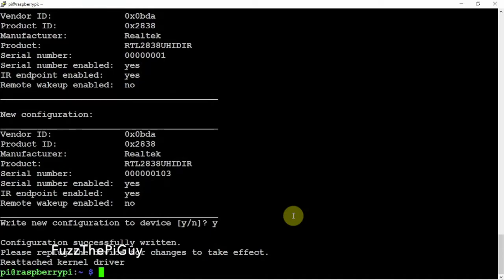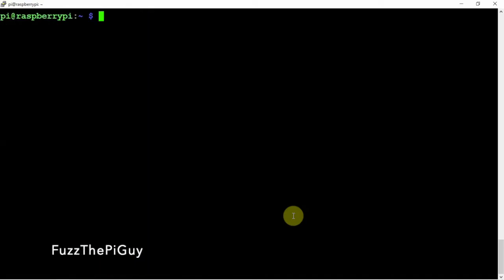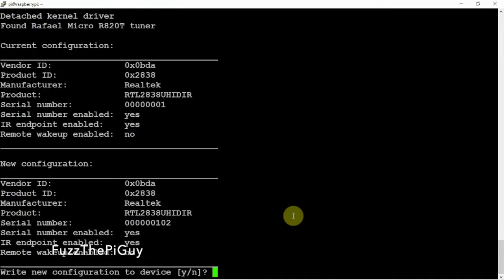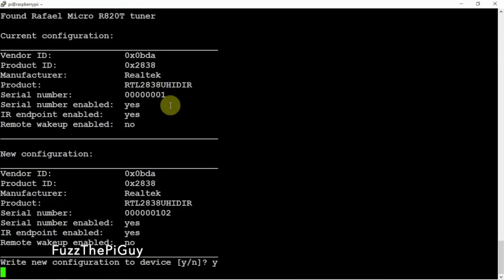Let's go ahead, turn that guy off. We'll plug in my other one and this is a 102. So we're going to do 102. As you can see current is one, we're going to say yes, change it to 102.